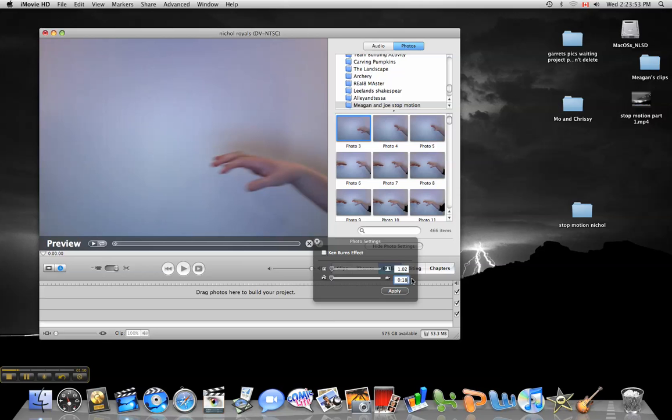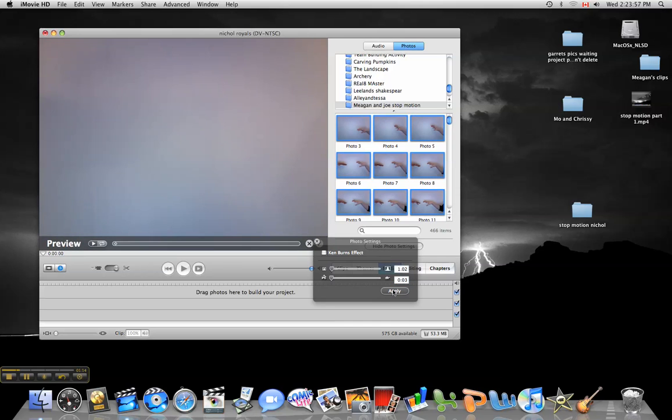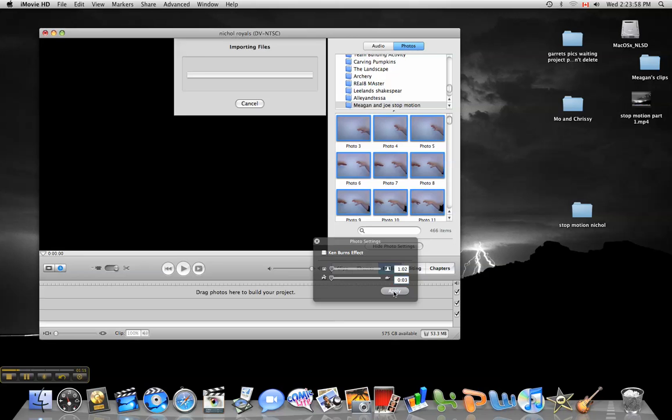Set it to 3 this time, do Command-A to select them all, and then apply them again, and then it's going to import.